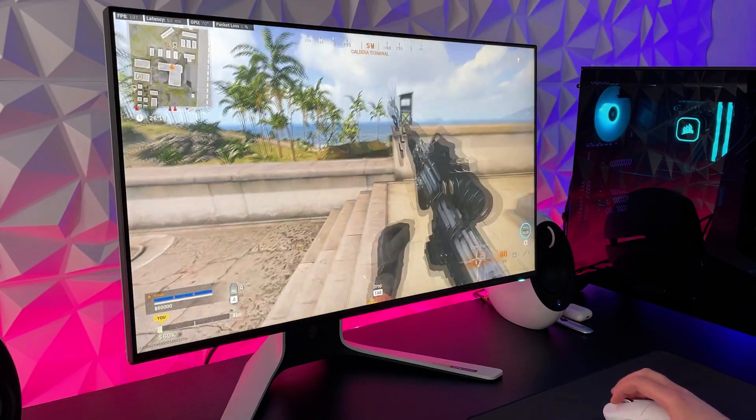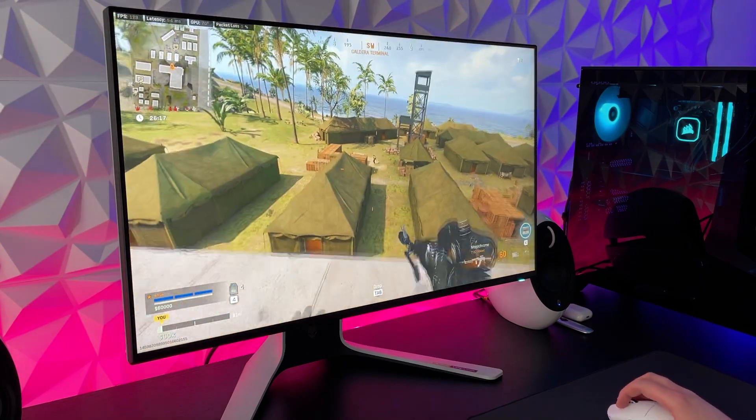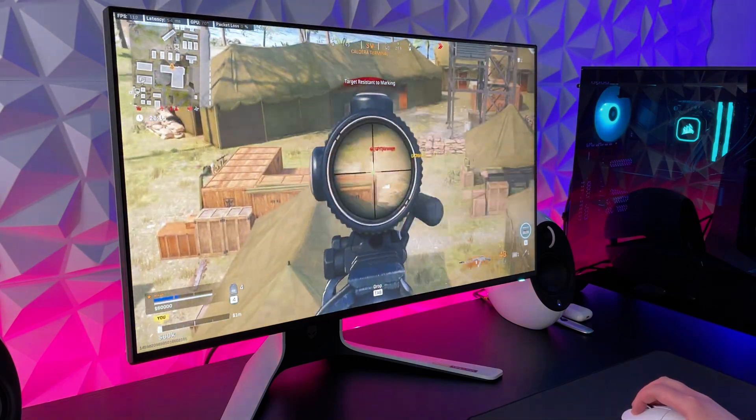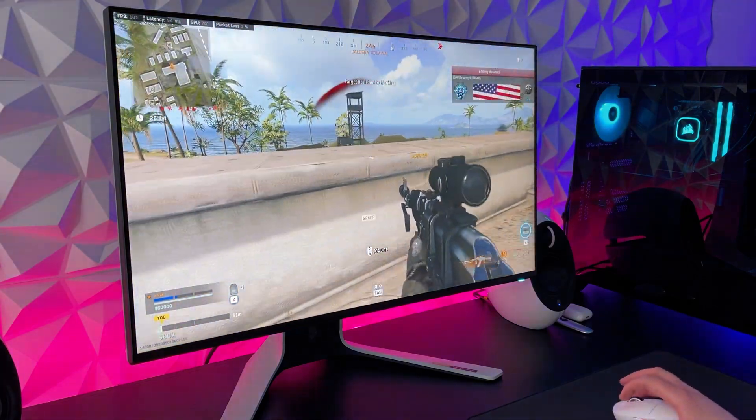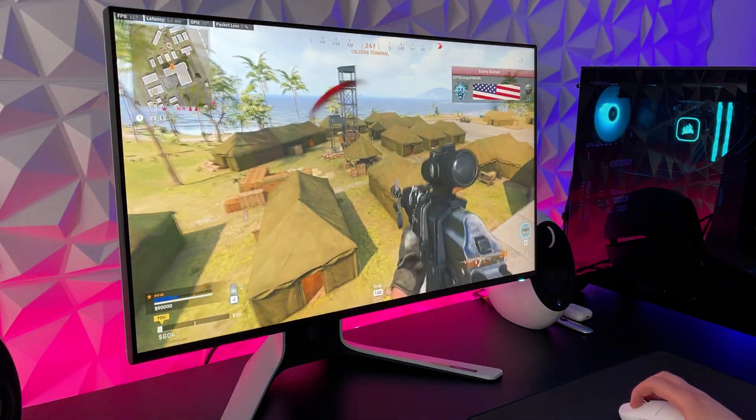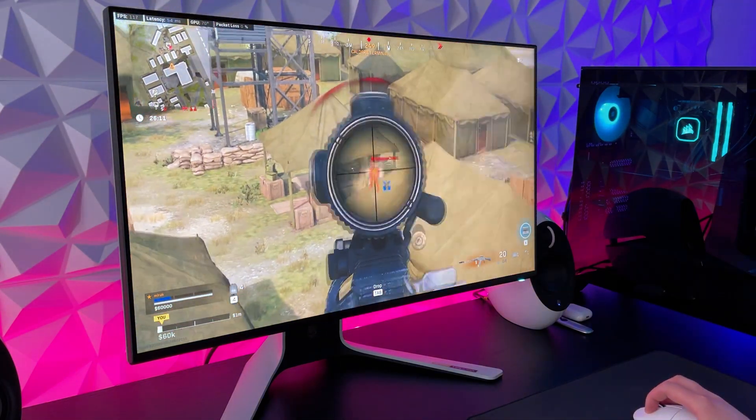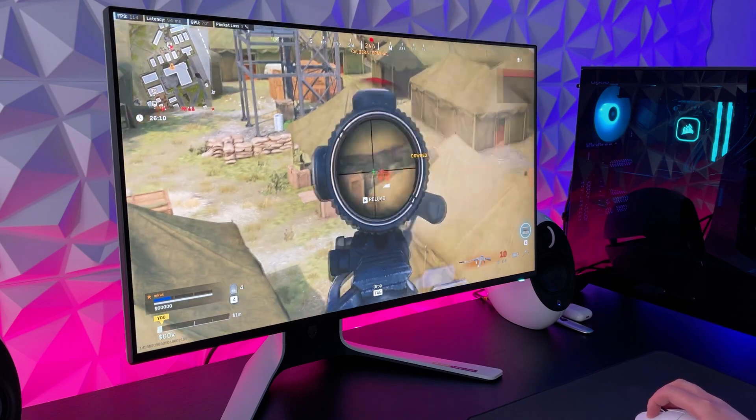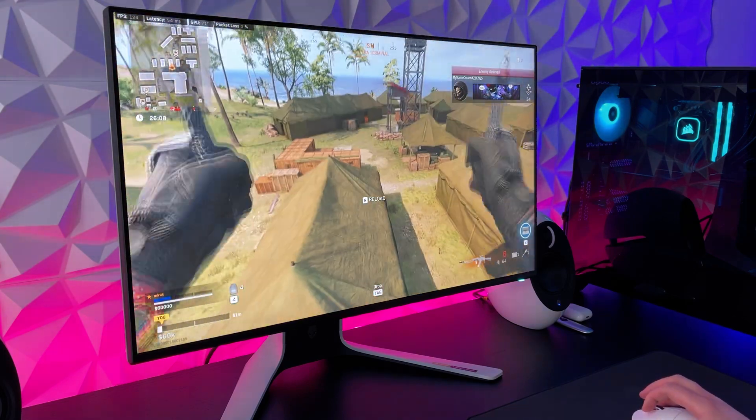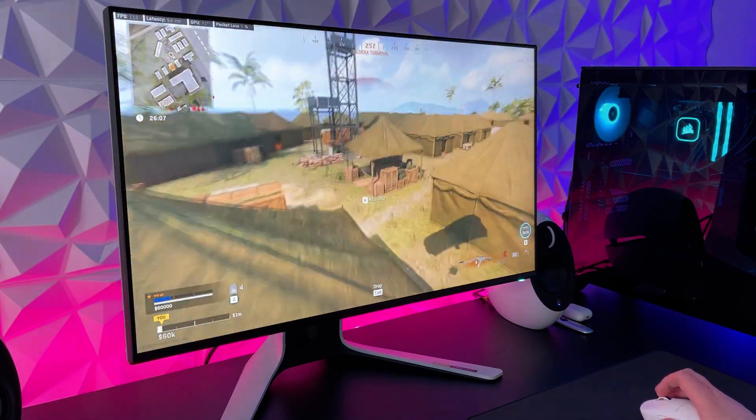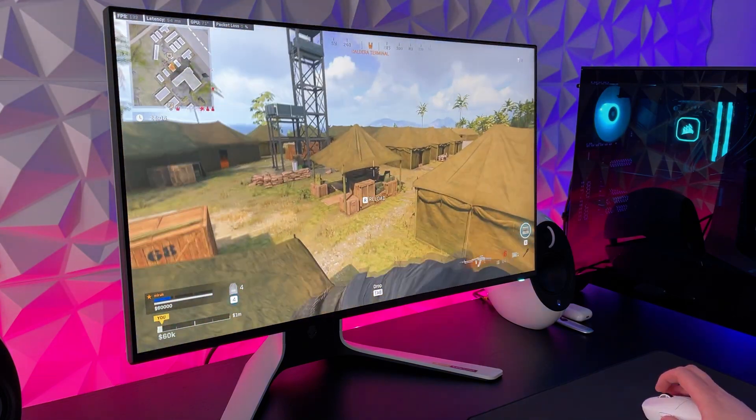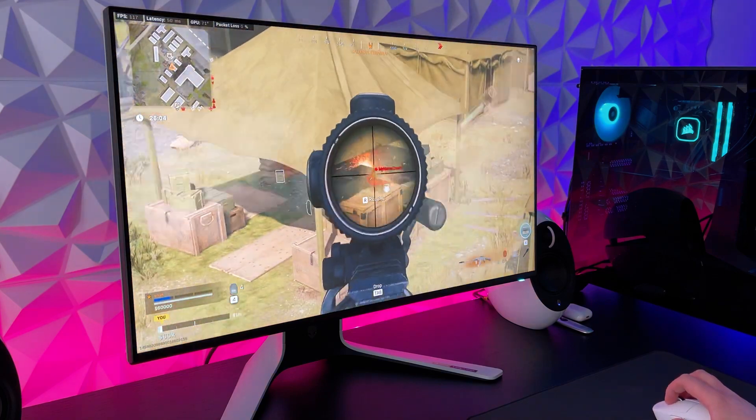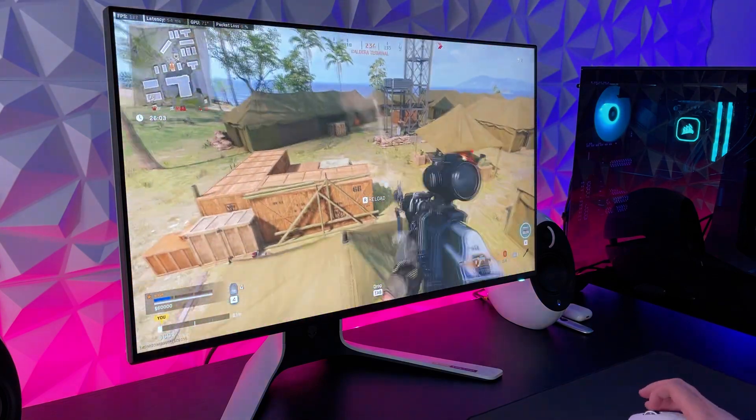Alright, now let's talk about the most important category, which is going to be gaming performance. So I'm going to cut straight to the point here, this is the best gaming monitor I have ever tried and I tested it here with 4 different games, all maxed out on my RTX 3070 with the response time set to 2ms on the monitor.